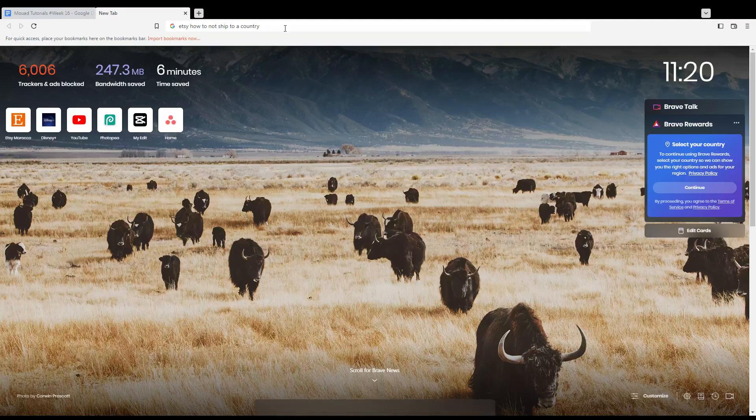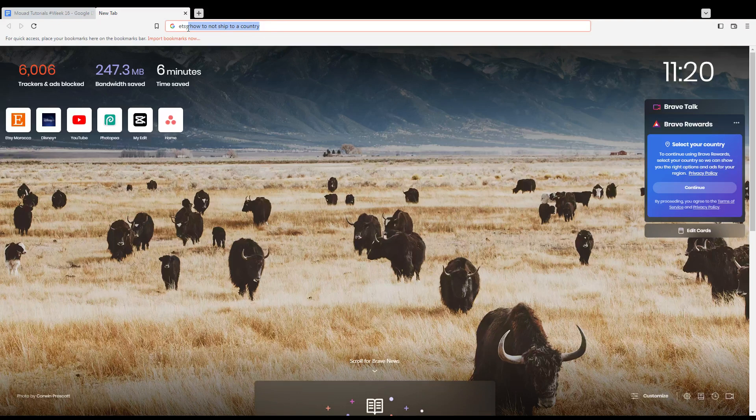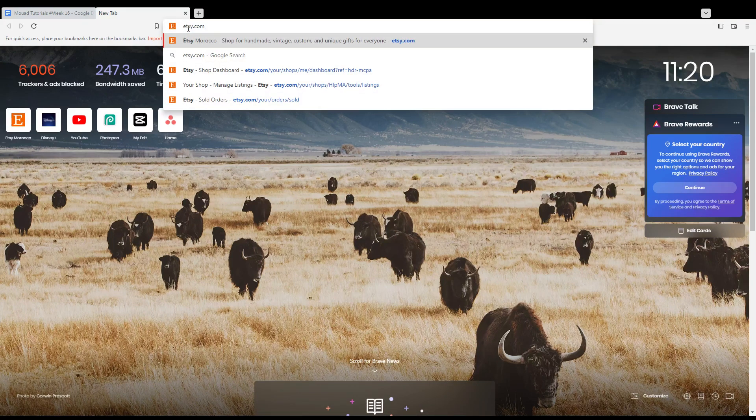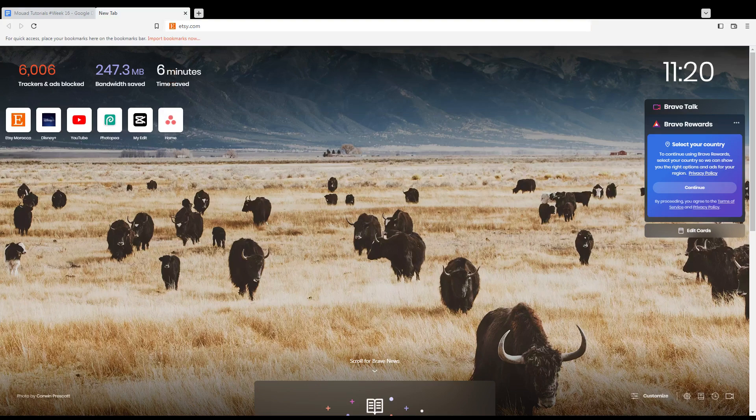Hi, in today's tutorial I'm going to show you how to not ship to a country on Etsy with your shop. First of all, you need to open the browser you're going to use to follow this tutorial. In my case, I'm using Brave, but you can use any other browser that works for you.